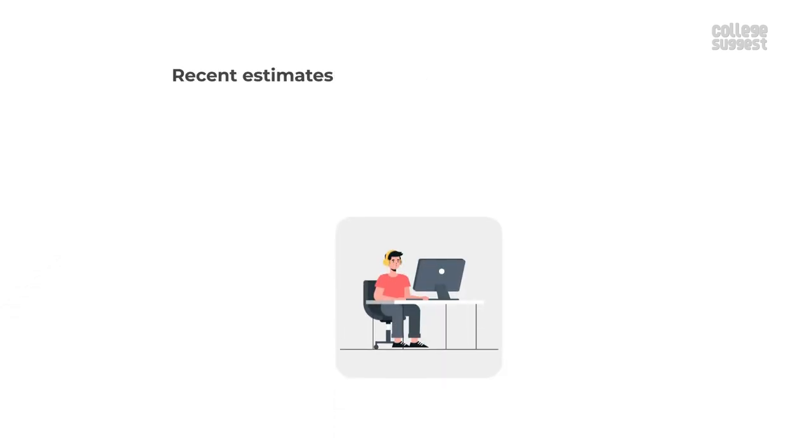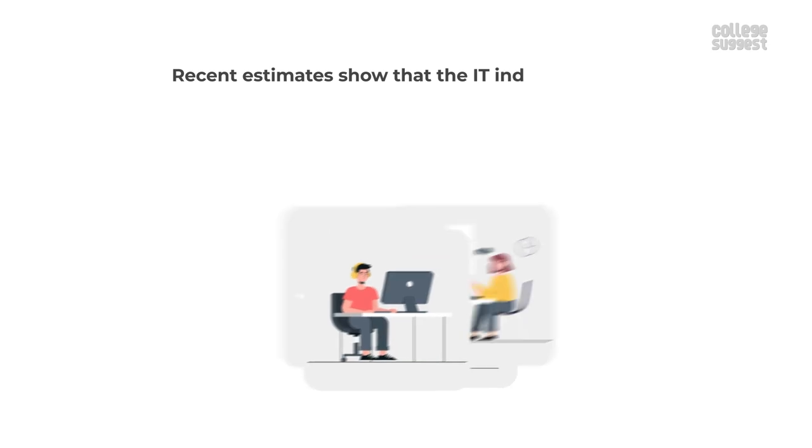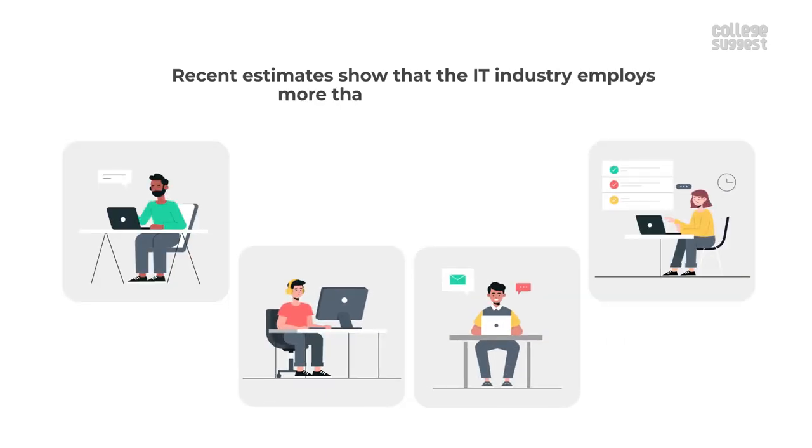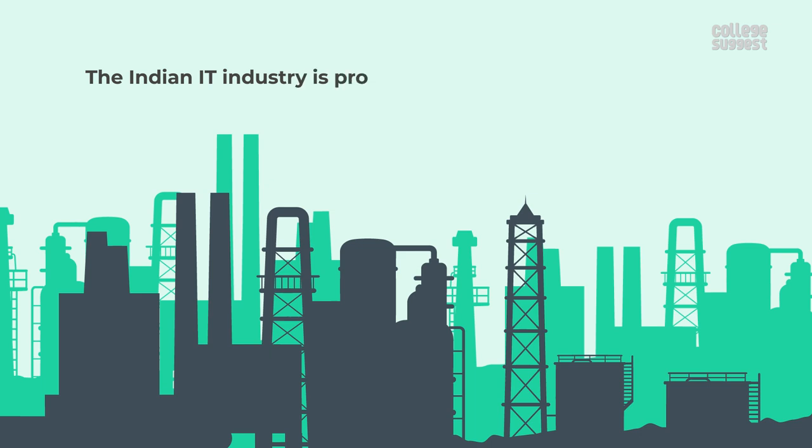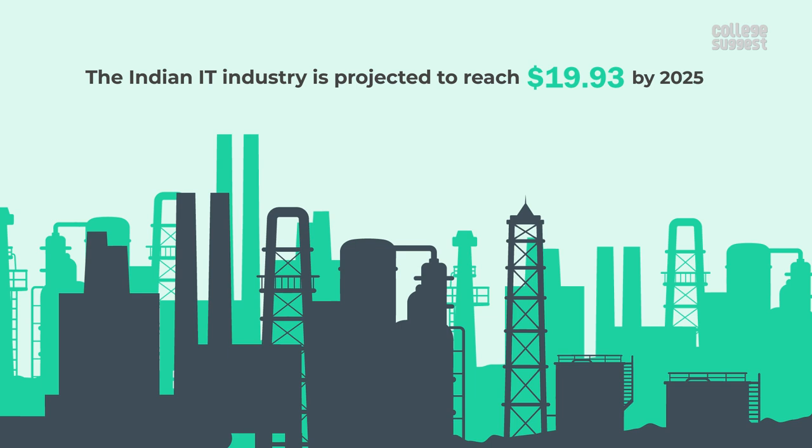Recent estimates show that the IT industry employs more than 4.5 million people. The Indian IT industry is projected to reach 19.93 billion US dollars by 2025.